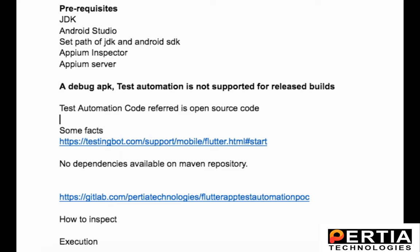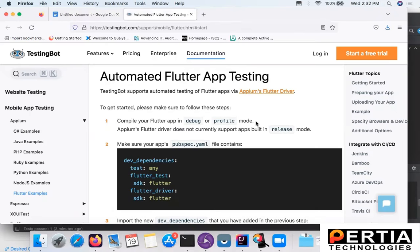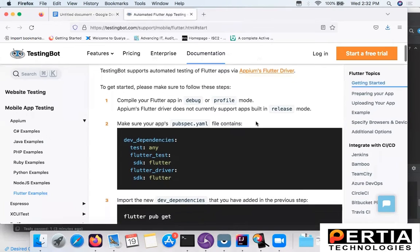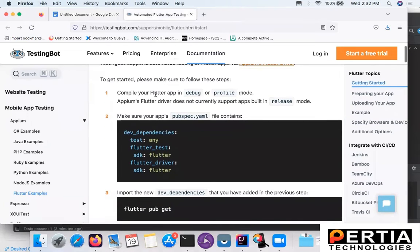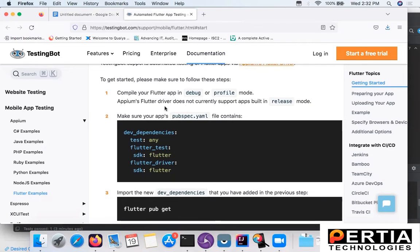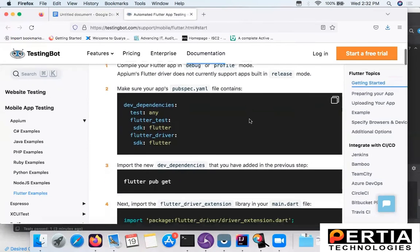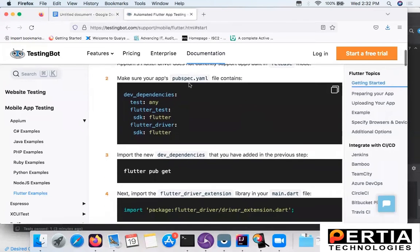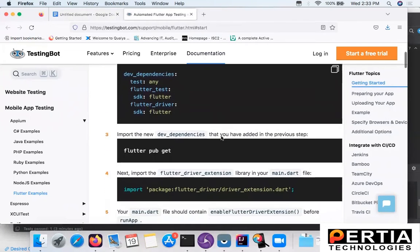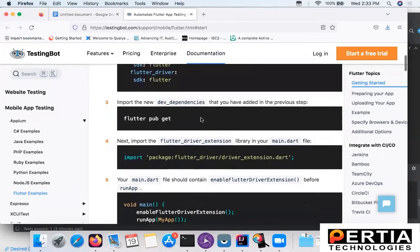Now let us have a look at the prerequisites and configuration required for building a debug APK. This is the site that I came across where I could see the configurations required. As you can see, the first point mentioned is that you have to compile your Flutter application in debug or profile mode. Appium Flutter driver does not currently support apps built in release mode.